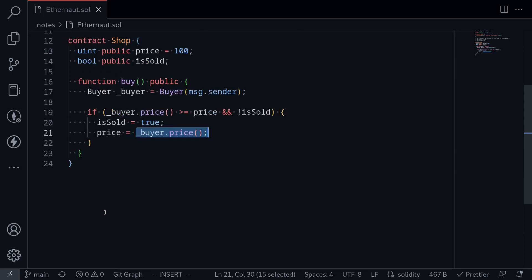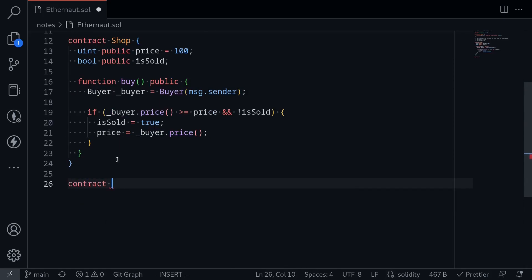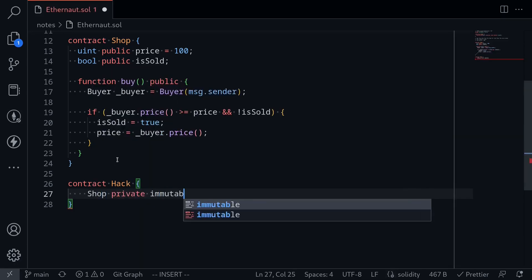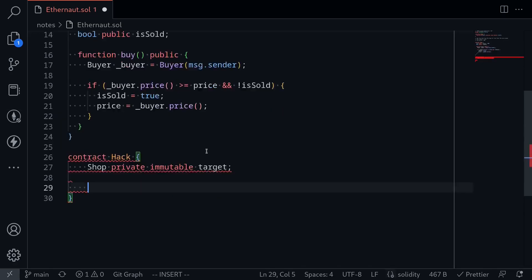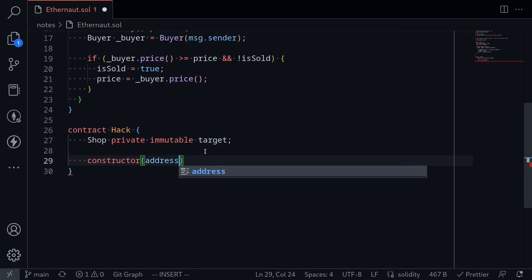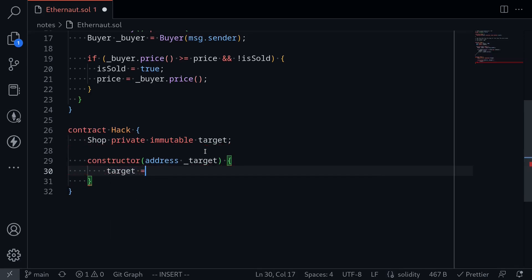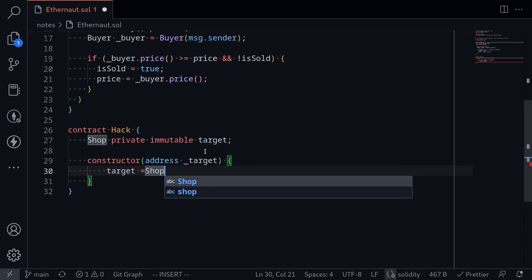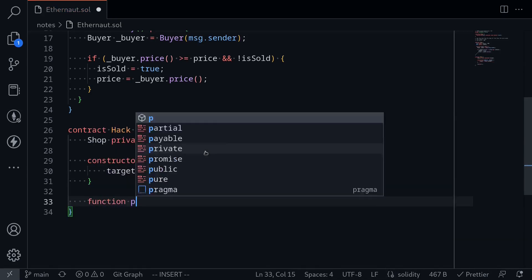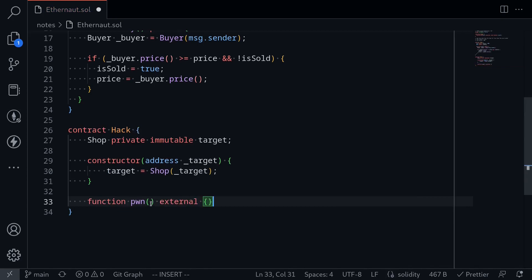So how can we do this? Let's start by writing a contract. I'll name this contract `Hack`. Inside this contract I'll store the shop as an interface — I'll say `Shop private immutable` and name it `target`. I'll declare a constructor taking the address of the shop, name it `target`, and then set `target = Shop(_target)`. Next, we'll write a function called `pong` external, and inside here we'll write our code to beat the challenge.